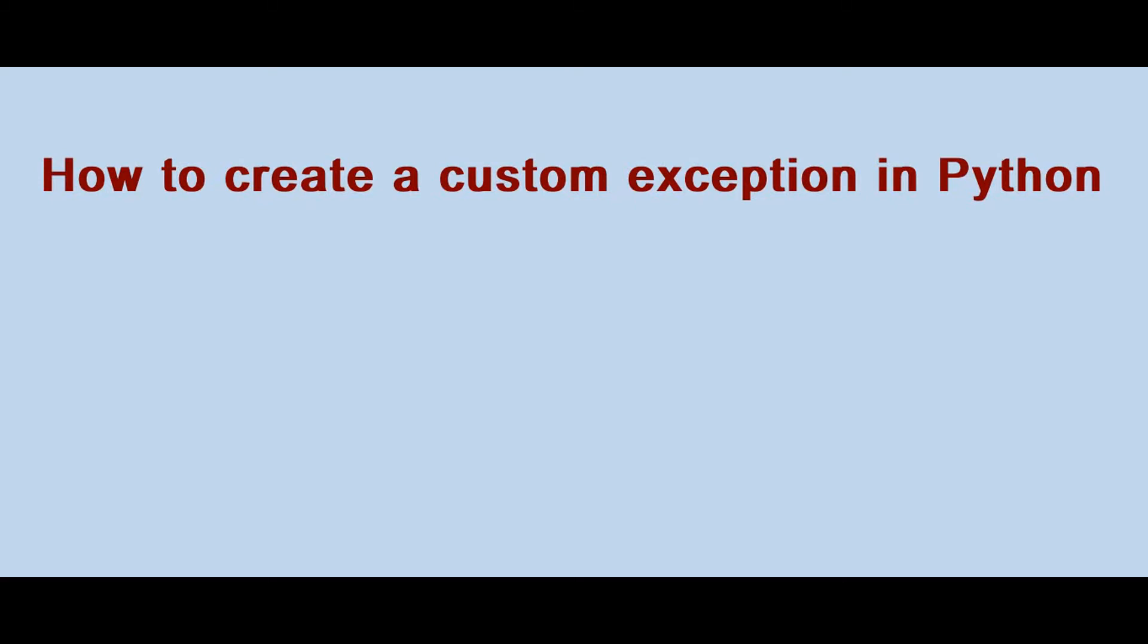Hello all, welcome back. This is Krista Baldino from Trinity Software. In this video let's see how to create a custom exception, also known as user-defined exception in Python.